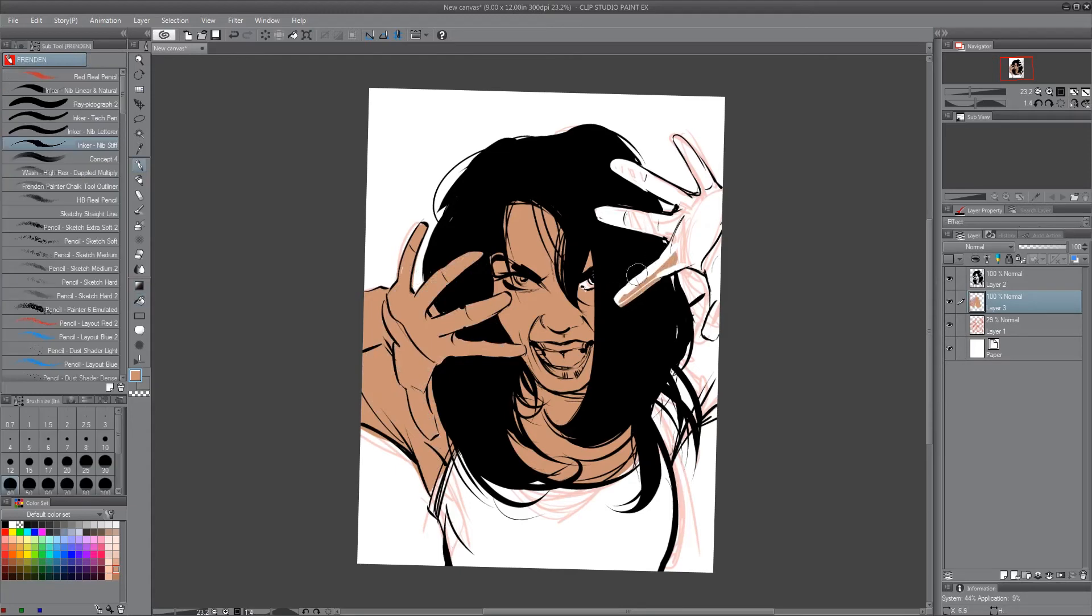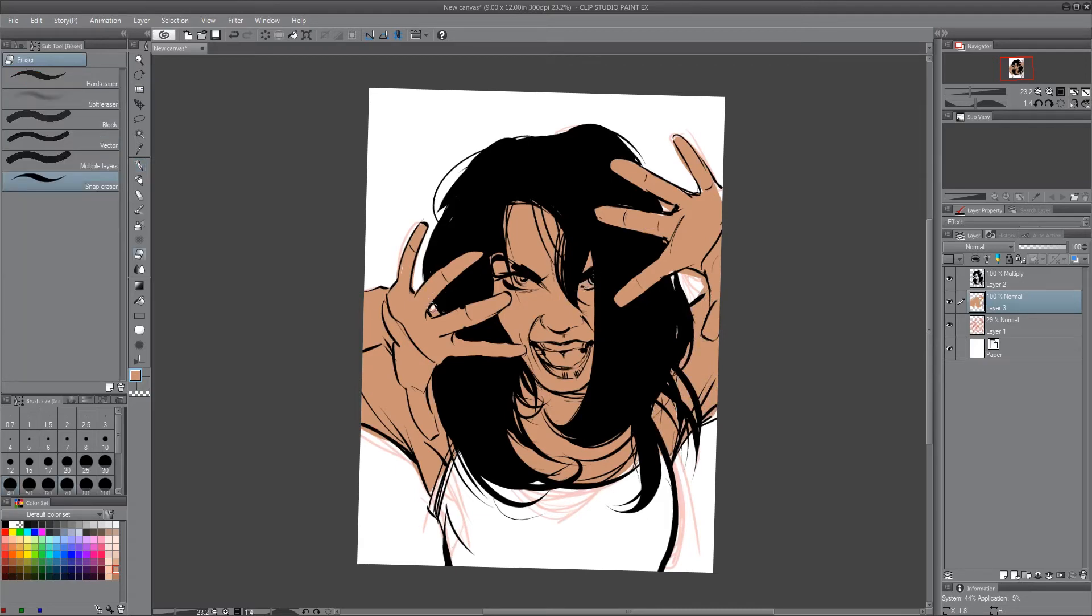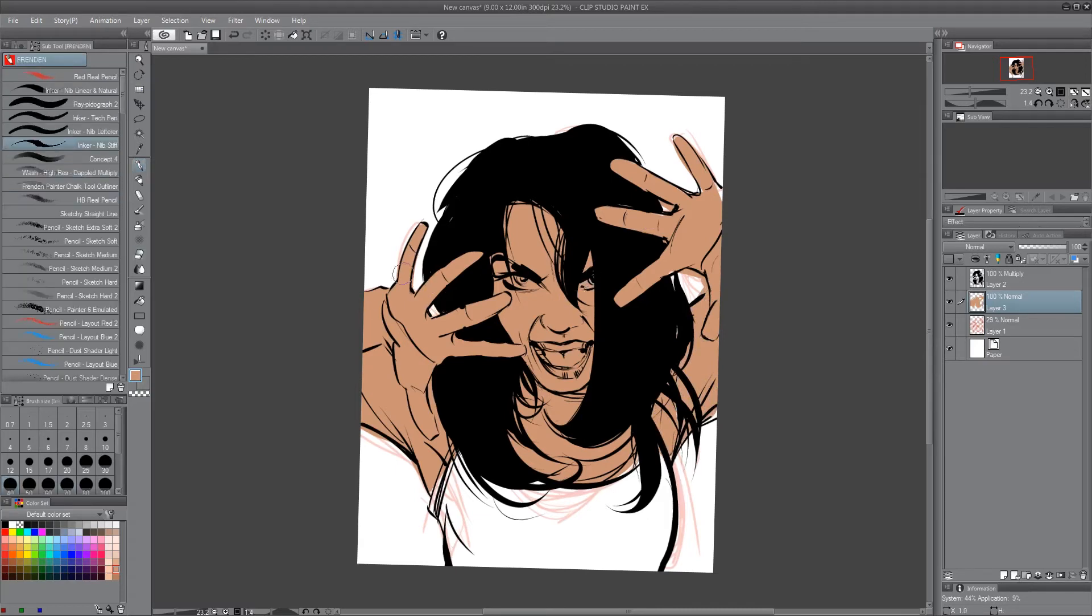Here I am coloring in, doing the basic flat colors here. Trying to be real quick because I need to get back to the drawing table and work on my deadline before my family gets home. Hopefully I can work a little bit tonight.